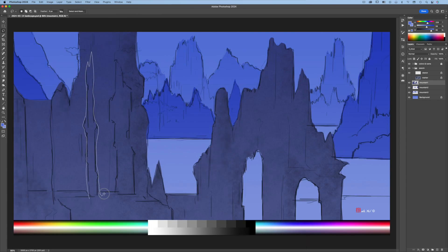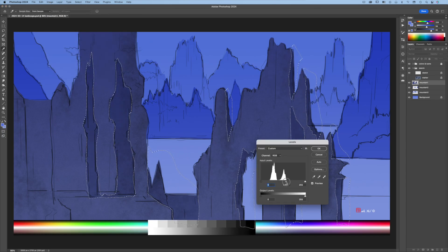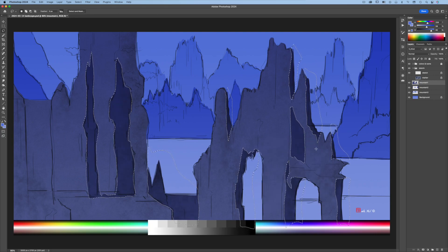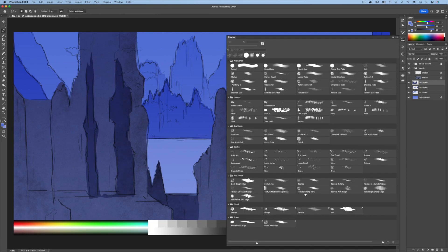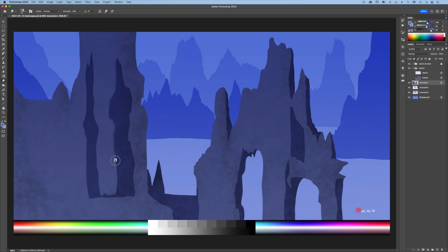Turn on the line art sketch and use the Lasso tool to select the rock crevices. Go to Image > Adjustment > Levels to darken, then deselect. To soften the sharp edges, go to Brushes > Blend and choose the Rough brush — selecting this brush will automatically switch the tool to the Smudge tool. Enlarge the brush size and make sure to lock the transparency. Turn off the line art sketch and blend and soften the edges. Locking the transparency keeps the mountain edges from being softened by the Smudge tool.